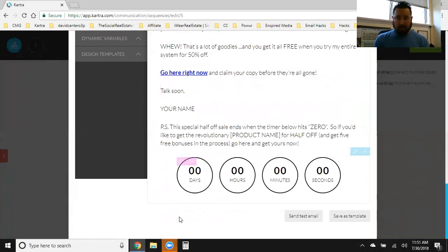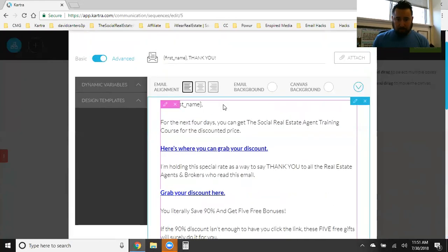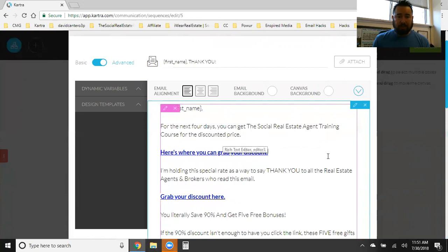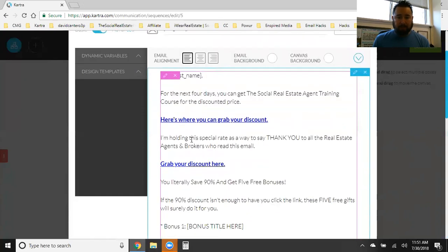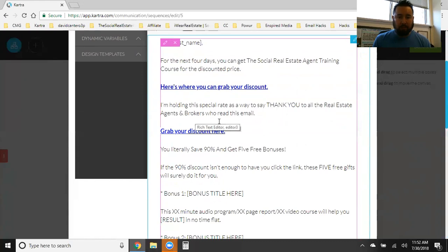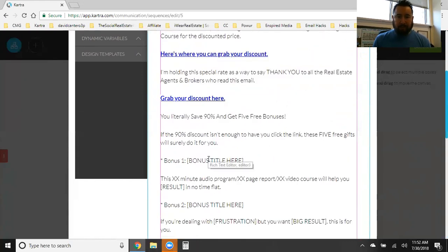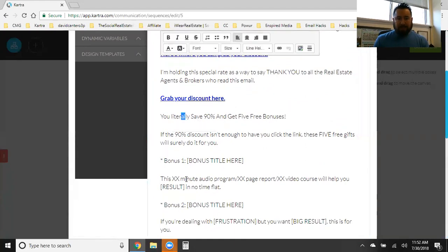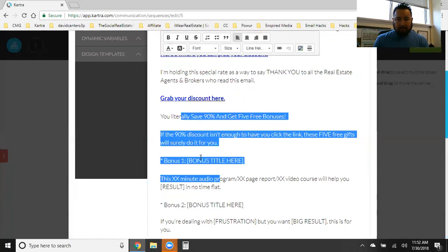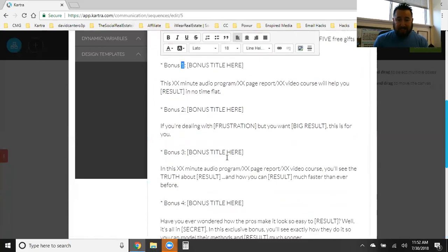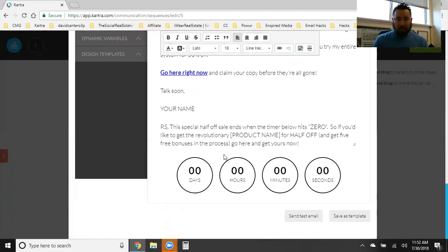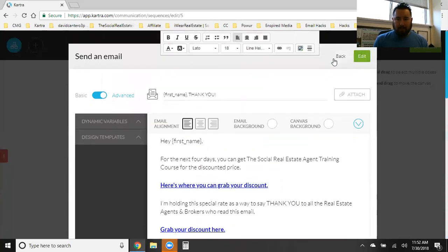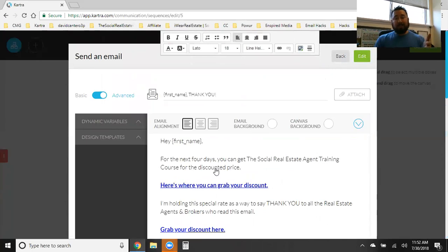Look, countdown clock. So they're going to get this on day one, for the next four days. You can get the social real estate agent training course for the discounted price. Here's where you can grab it. A link back to the shopping cart. I'm holding a special rate as a way to say thank you to all the real estate agents and brokers who read this email. Grab your discount here. You literally save 90% and get five free bonuses. So all this right here is what I'm going to spend today editing and just putting my stuff. But this template was already here. Like this is a done for you campaign. And this is the four day cash machine.